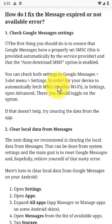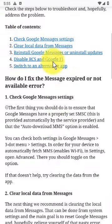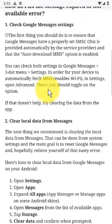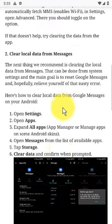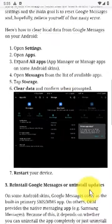Check the steps below to troubleshoot and hopefully address the problem. The table of contents covers: Check Google Messages Settings, Clear local data from Messages, Reinstall Google Messages or Uninstall Updates, Disable RCS and Google Fi, Switch to an alternative app, and how to fix the 'message expired or not available' error.